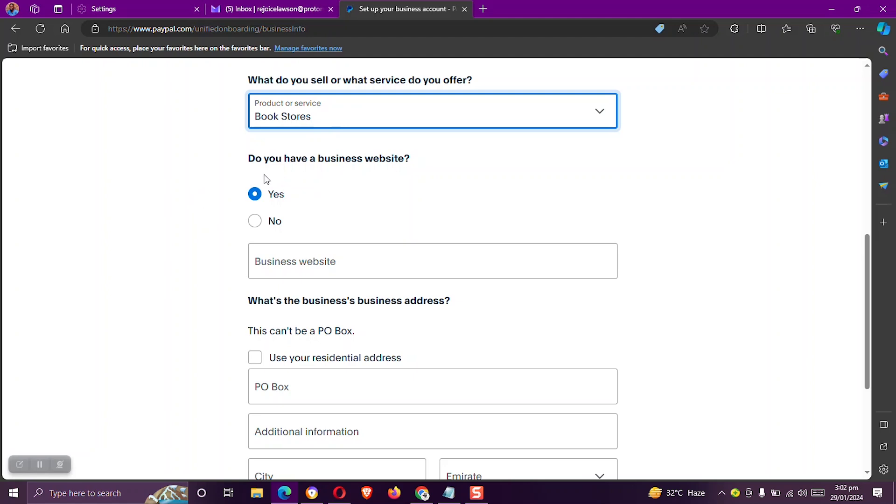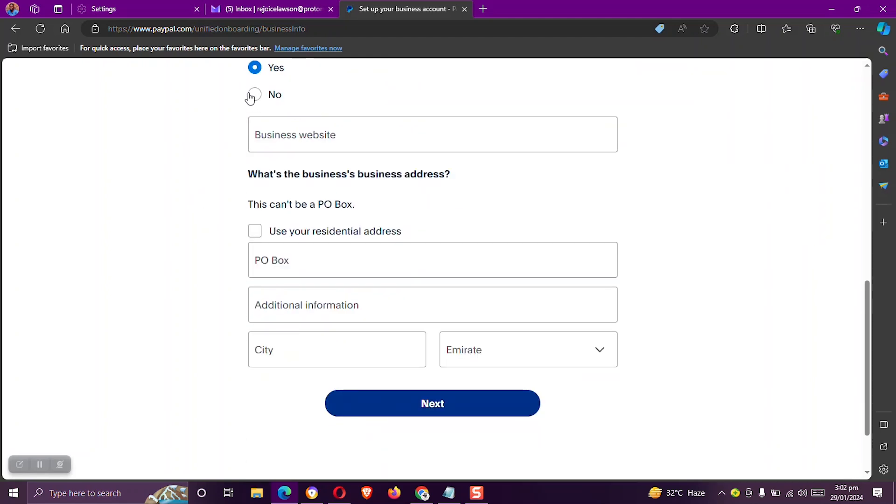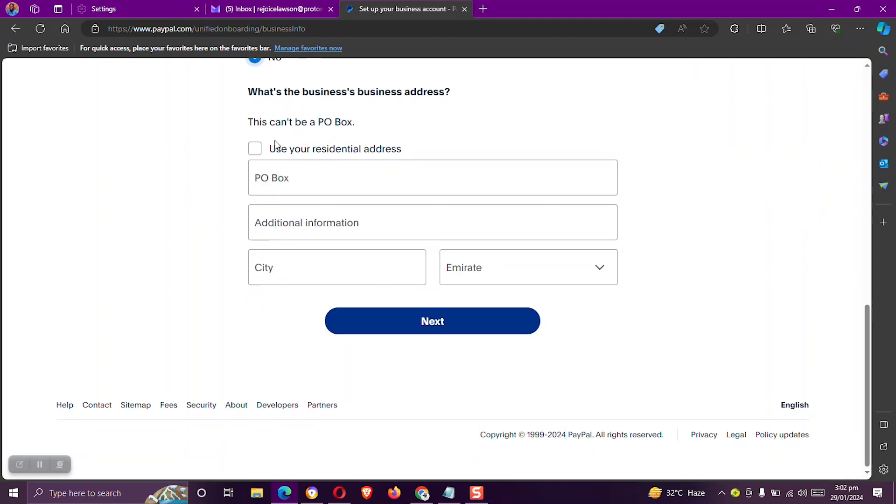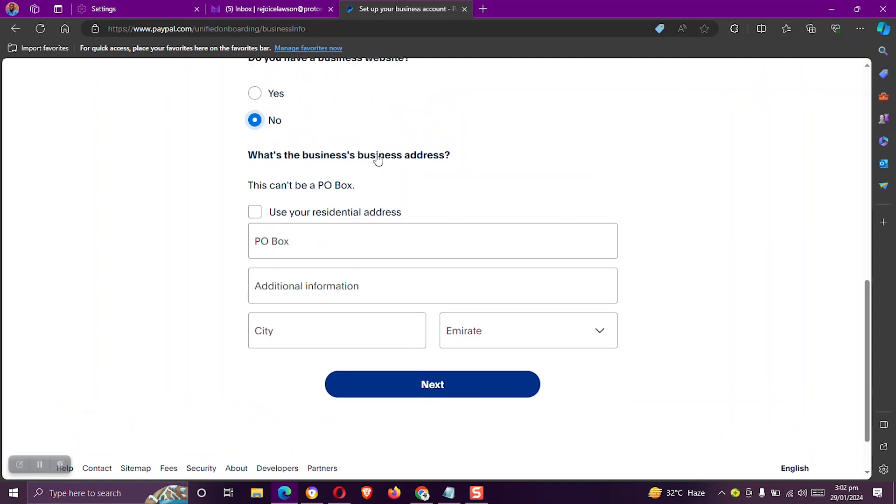And then do you have a business website? Select no. My business address is the same as my residential address. So I'll check mark this and then click on next.